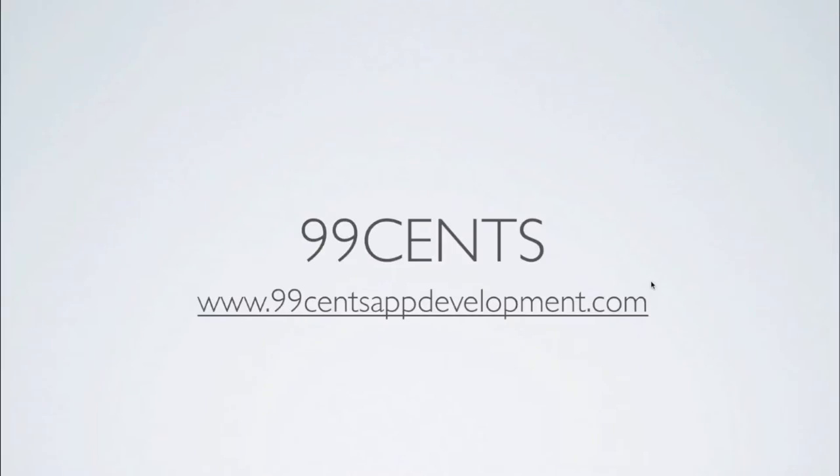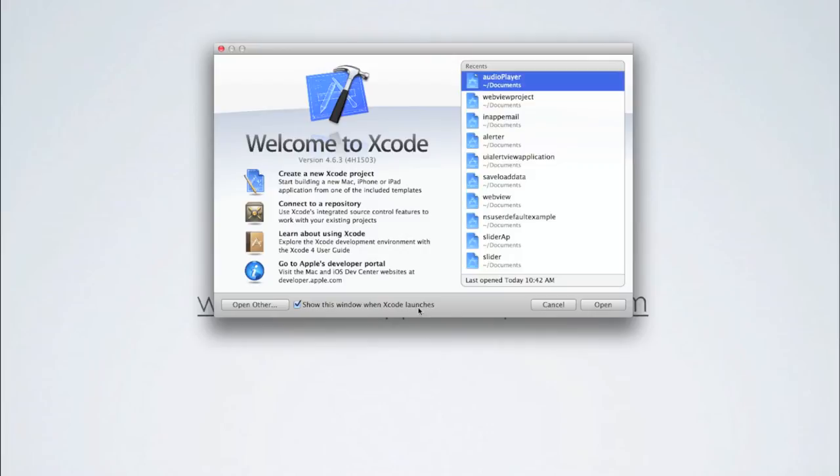Hi and welcome to our ninth iOS programming tutorial. Today we're going to be looking at generating random numbers within your application. So open up Xcode and let's get started.